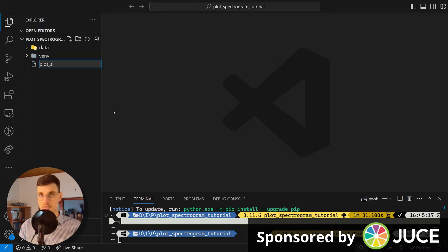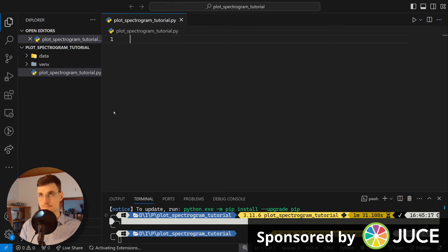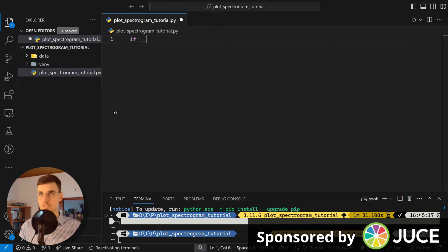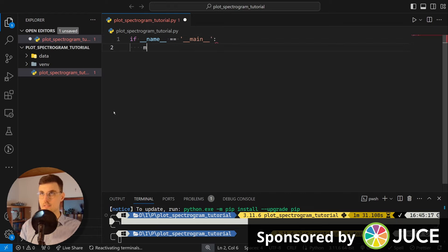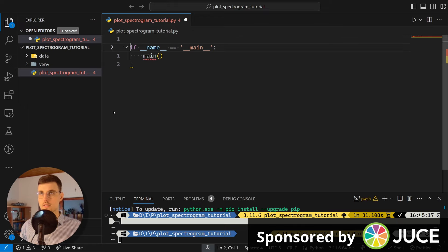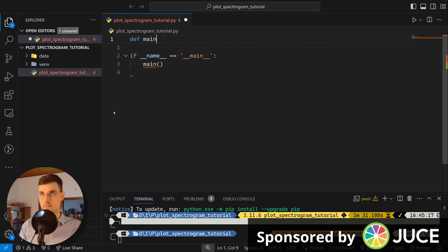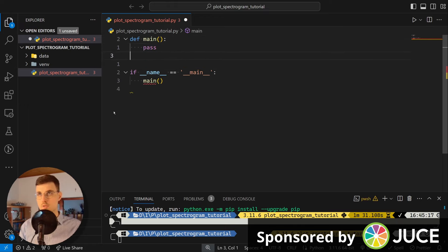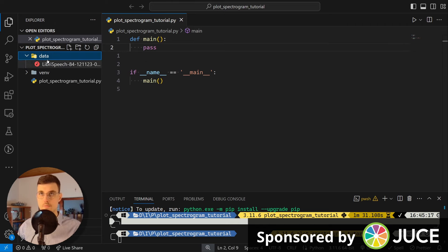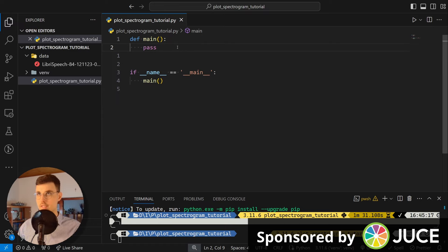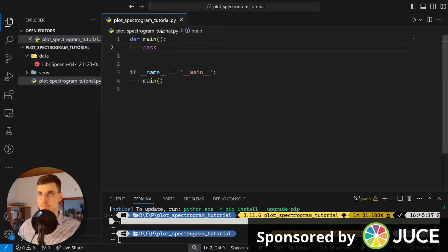So called plot_spectrogram_tutorial.py. And here let's start with our typical Python boilerplate. So if __name__ is equal to __main__, then call main, and we define our main function, which doesn't do anything right now. So as you can see here, I got a speech signal from LibriSpeech database. I have put the link to it in the description below, and we'll use it to plot the spectrogram.